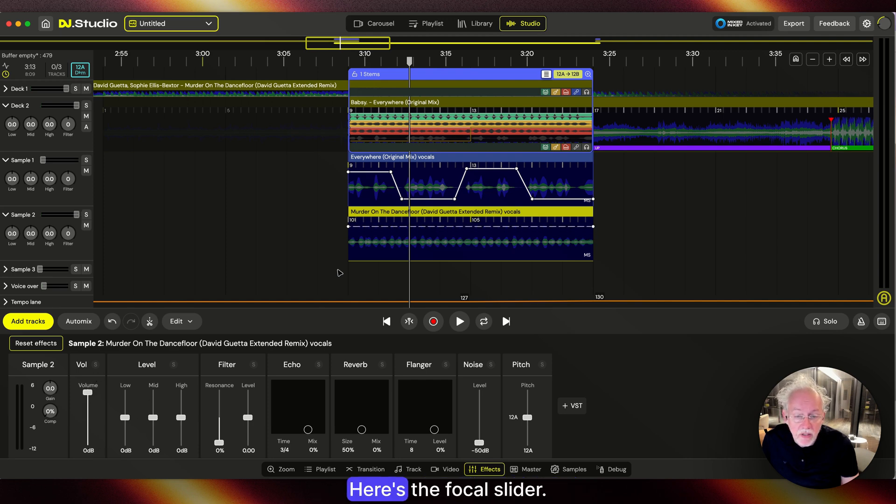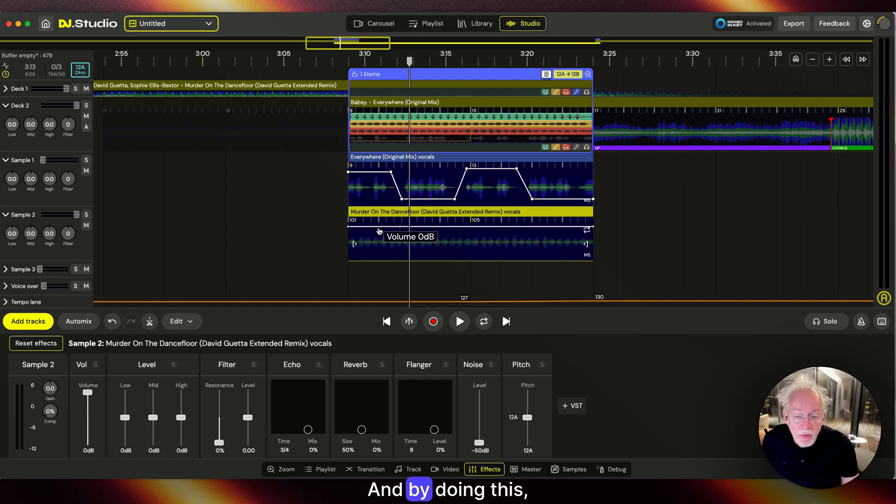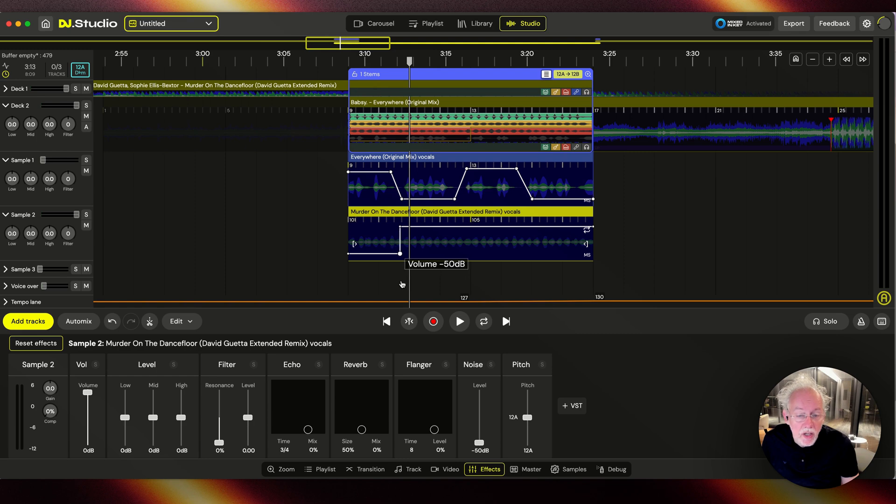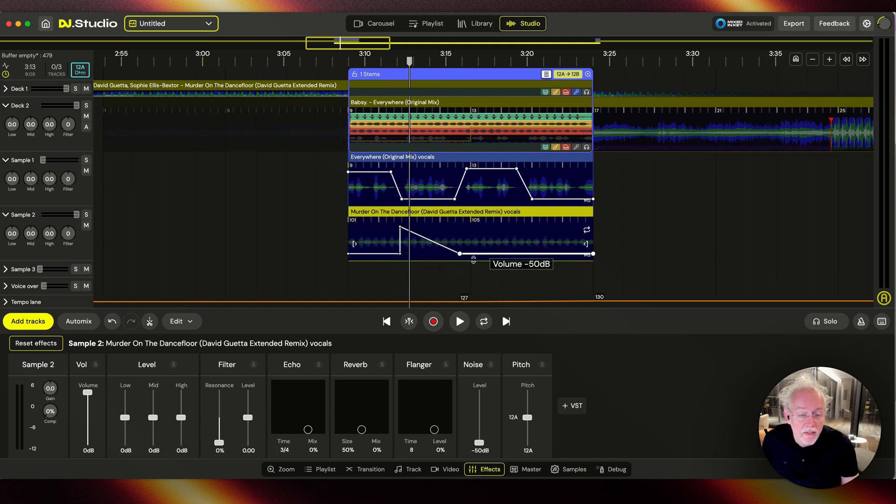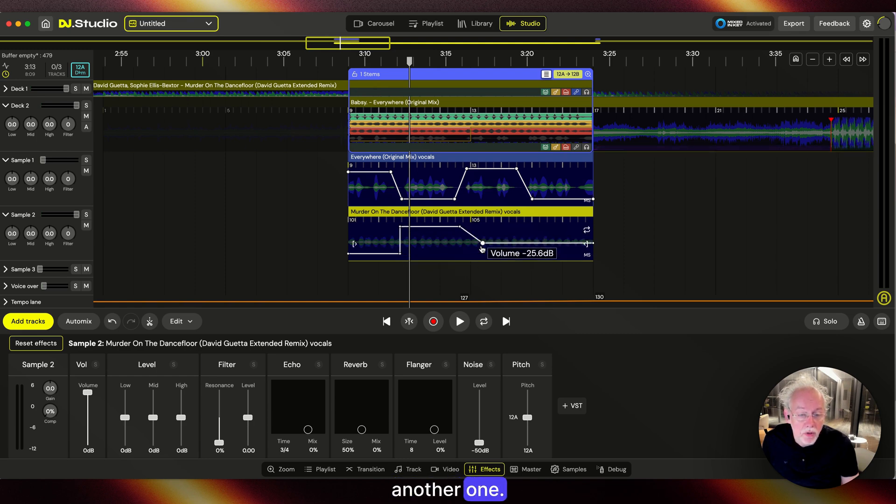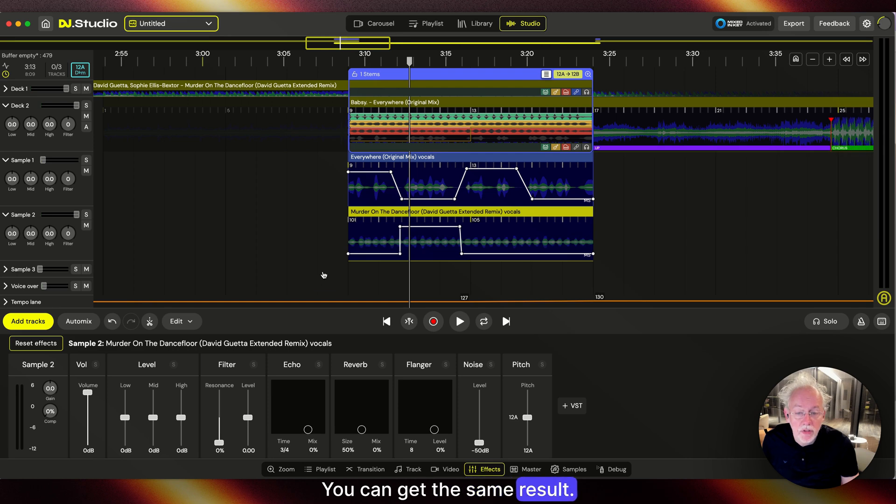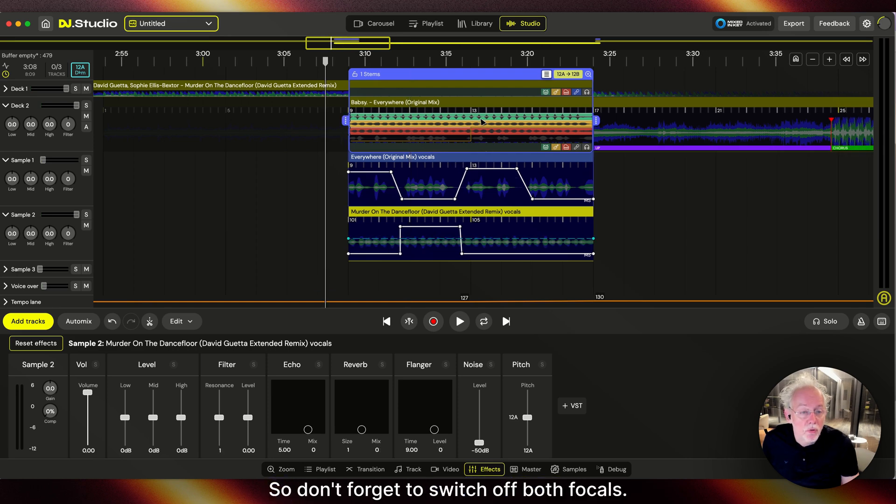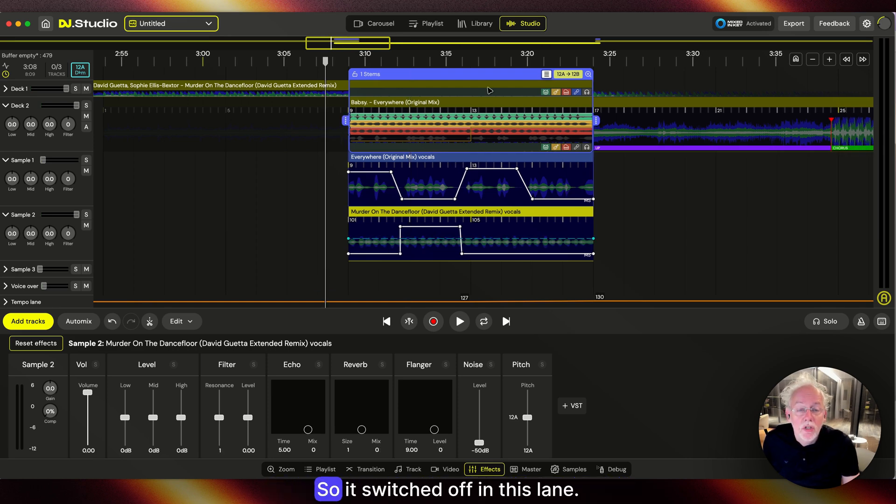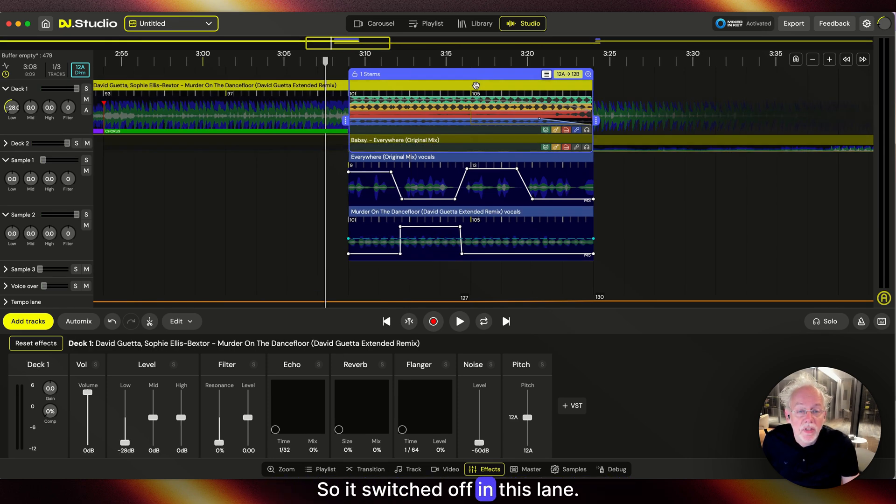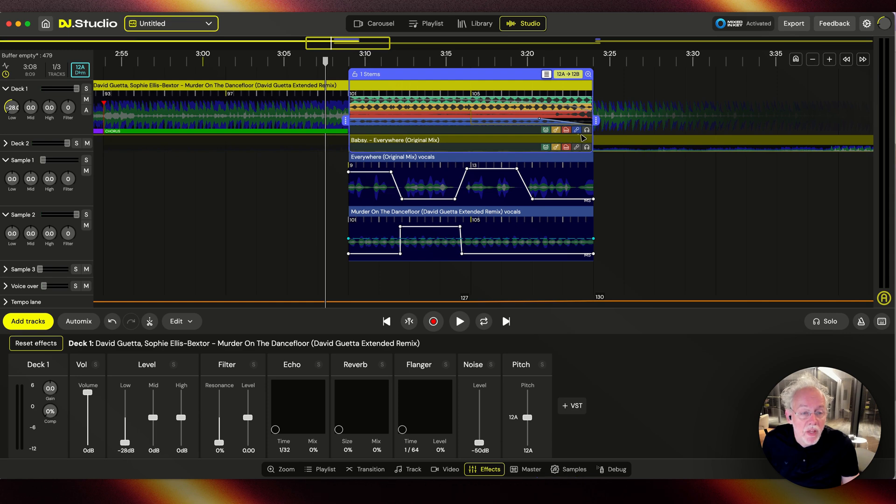Here's the vocal slider, and by doing this you can get the same result. Don't forget to switch off both vocals, so it's switched off in this lane and over here.